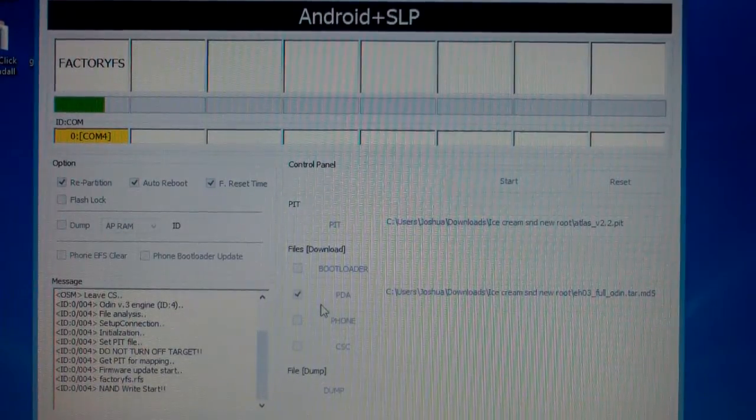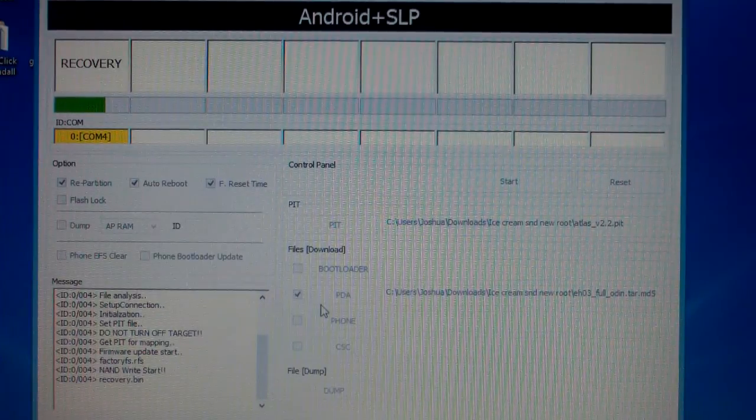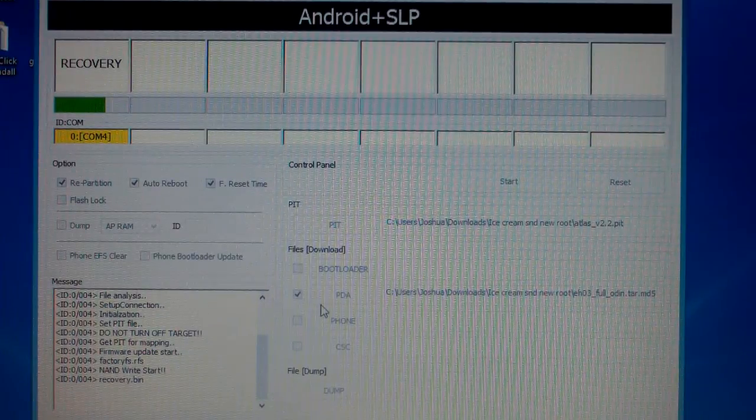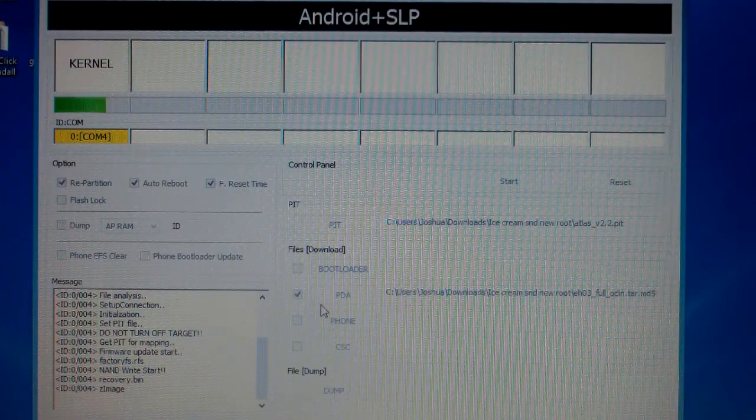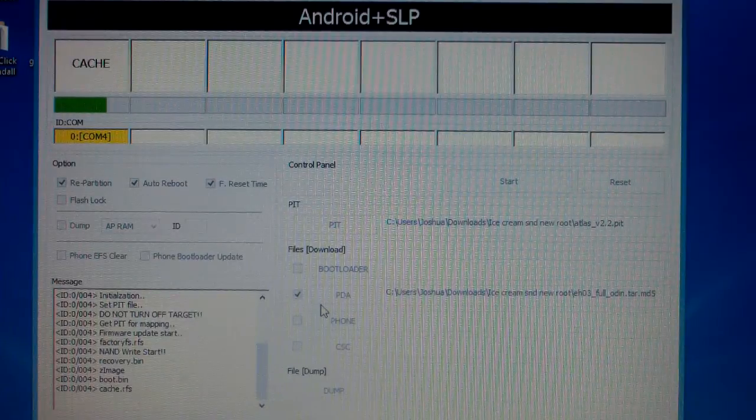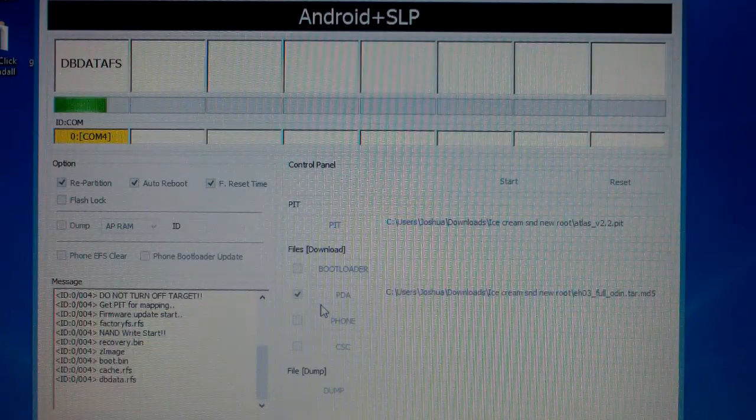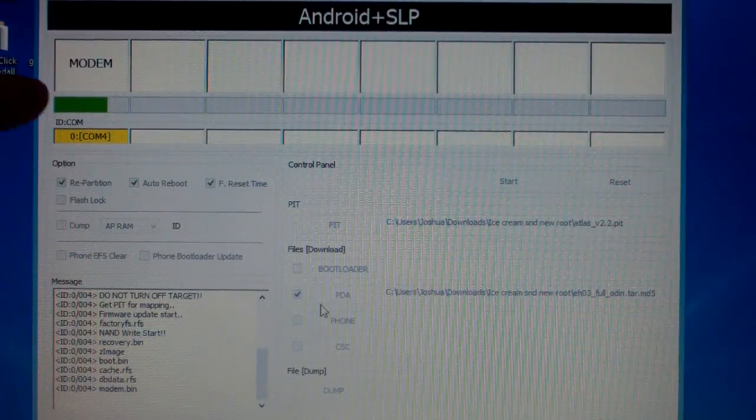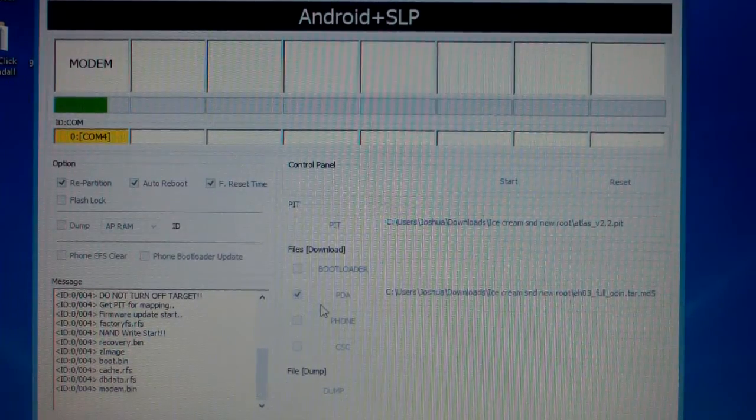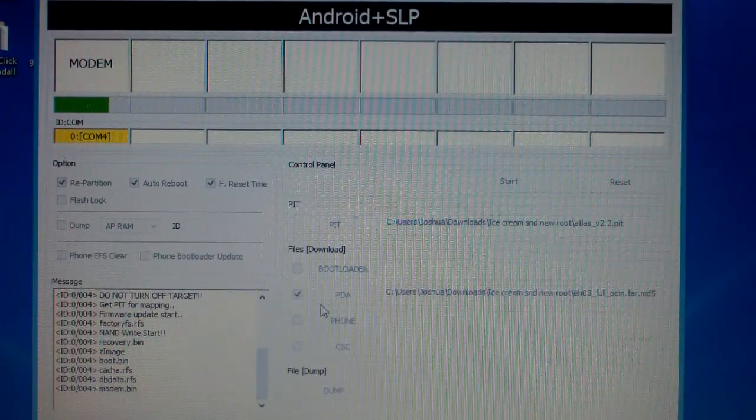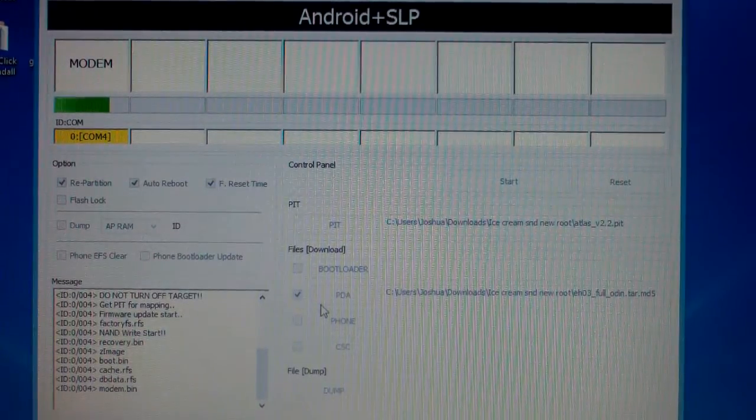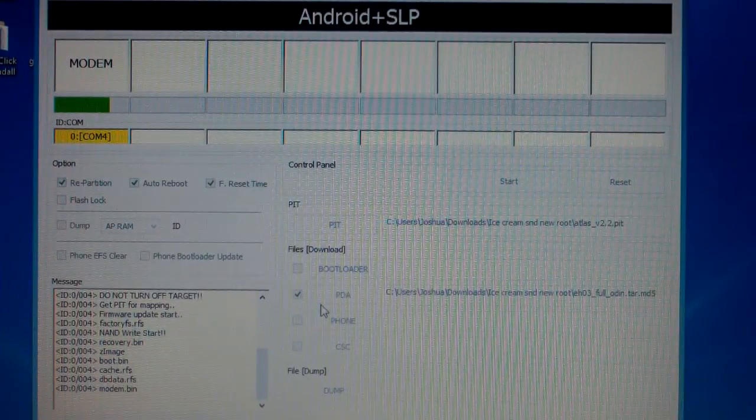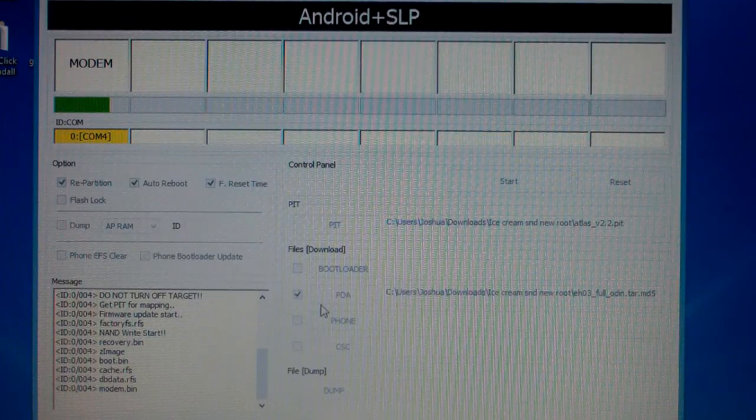Just so you guys have a more clear understanding of this process, make sure you download your drivers first. The files. There will be a total of three files after you download the drivers. That will be your Odin and the two files you're going to flash your phone with, the PIT file and the EH03 ROM file.